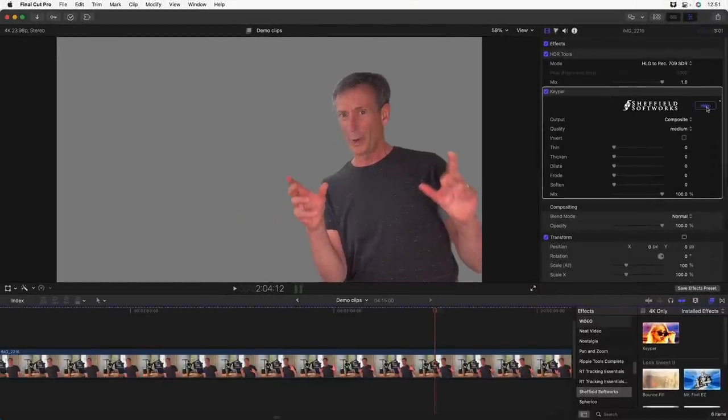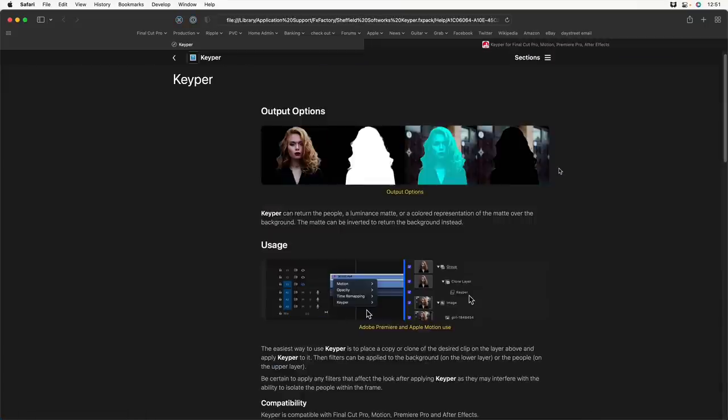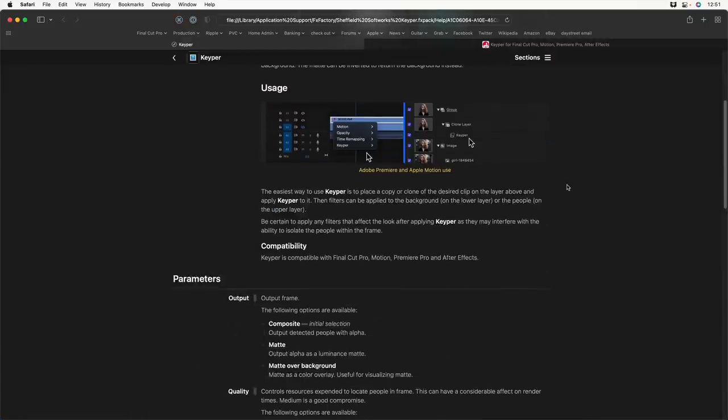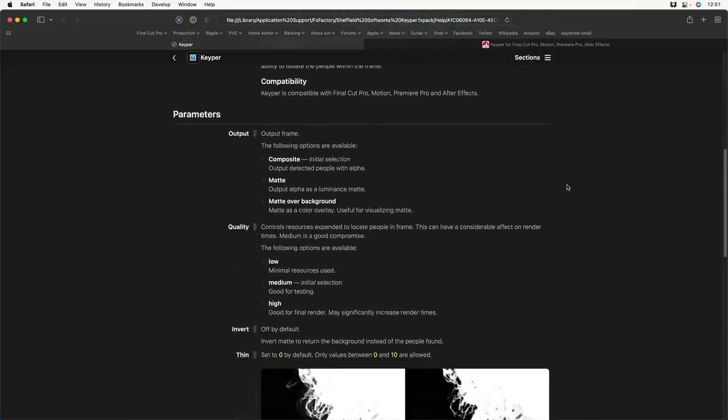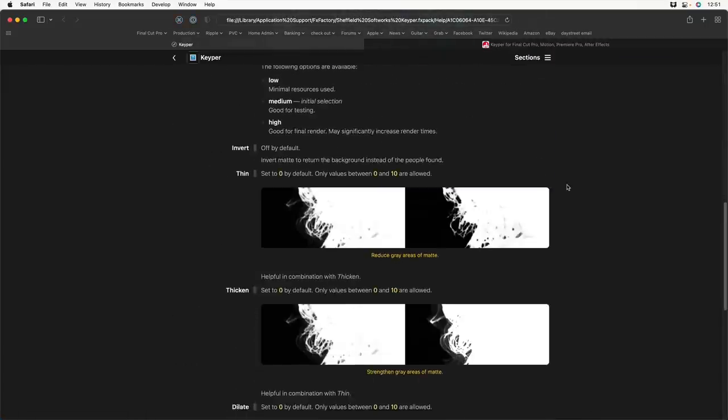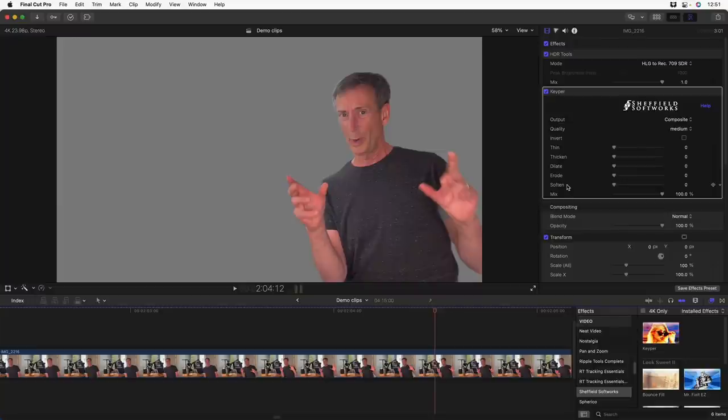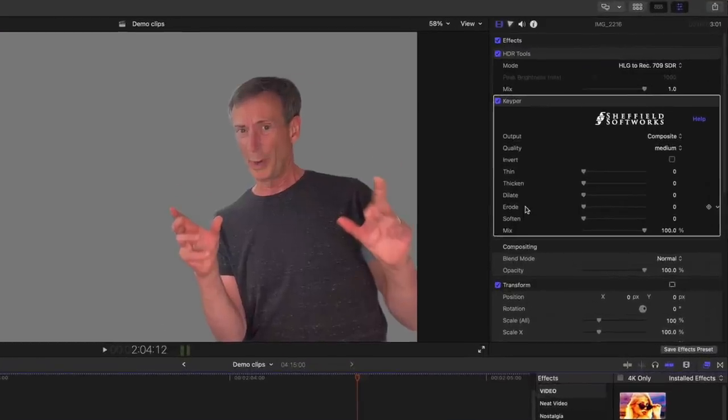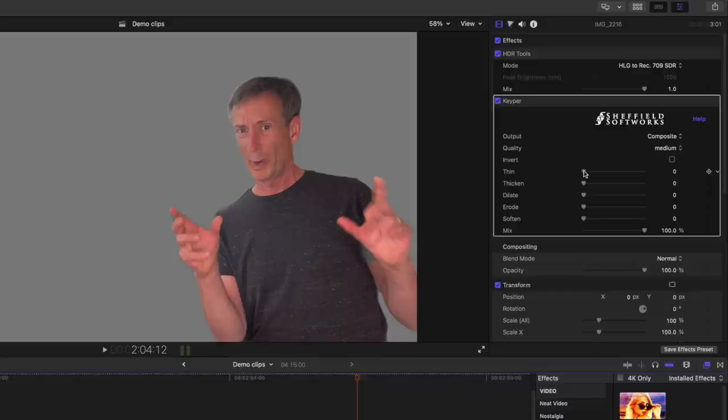If you click help, you're brought to a website that does a good job of describing how each of those parameters work. So I'm not going to spend a lot of time on them here, besides which they pretty much work out of the box. The only thing I might often do is use a little bit of thin where you might have a lighter background, so I might crank that thin up a little bit just to pull in the matte so we don't have a white fringe.